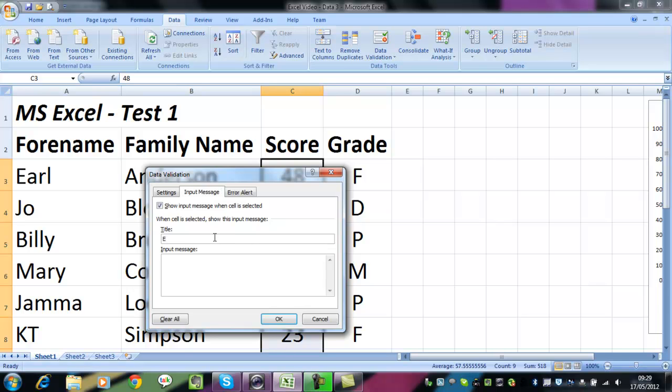For example, we'll have the title for that Enter, and the message will be Please enter a whole number between 0 and 100.